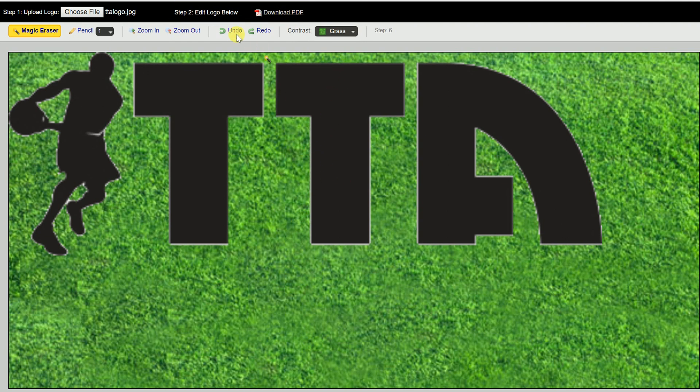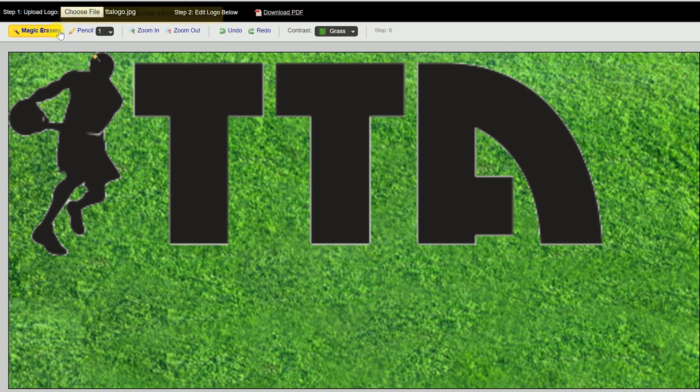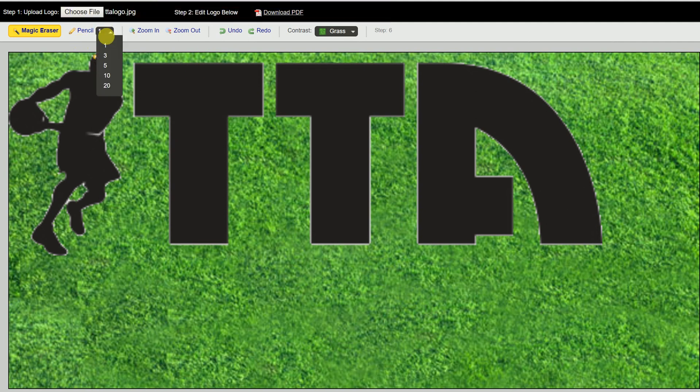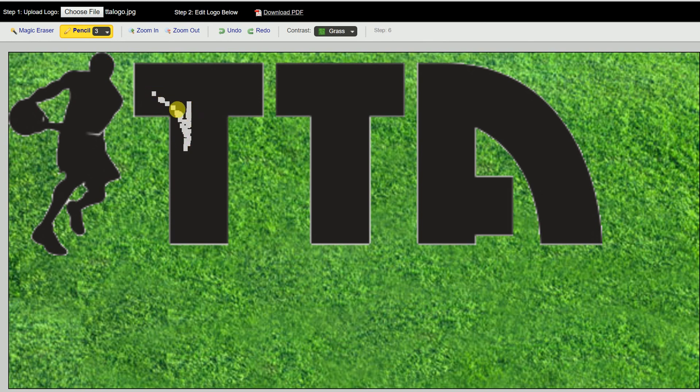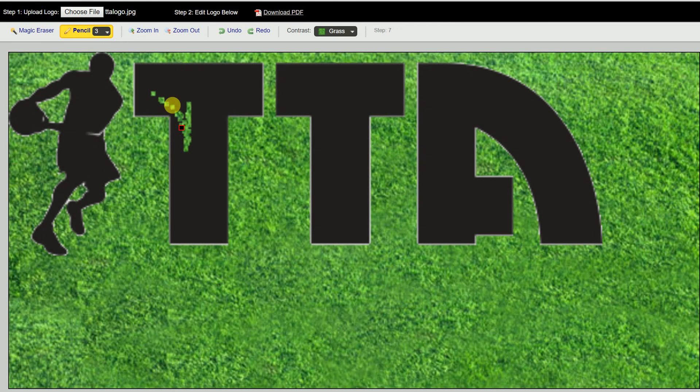You have the undo and the redo buttons here. The other thing you can do if you want to get really specific is you can use our pencil tool, which allows you to drag and drop and get rid of certain parts of the logo as well if you want to do that.